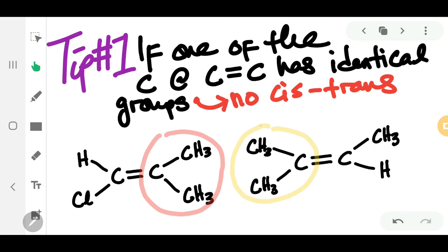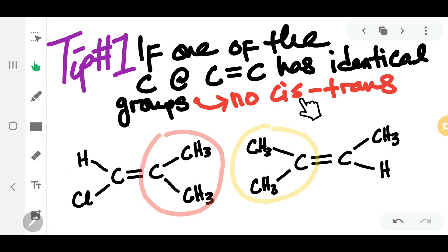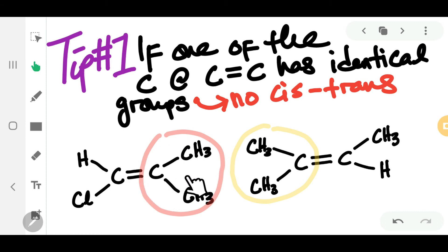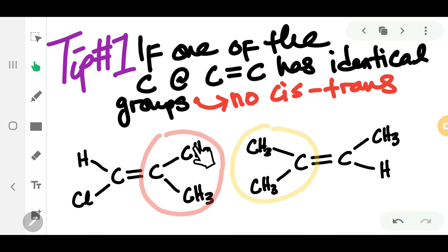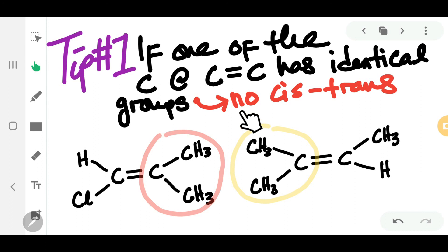Tip number one: if one of the carbons of the carbon-carbon double bond has identical groups attached to it, no cis-trans isomerism will occur. For example, in the structure shown, neither cis nor trans applies because one carbon of the double bond has the same group attached twice. In this case, we do not have cis-trans isomerism.